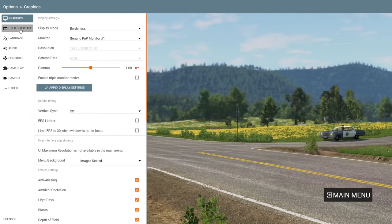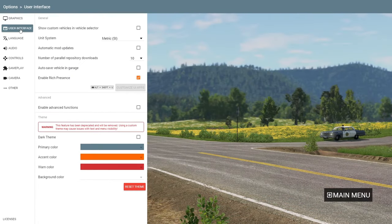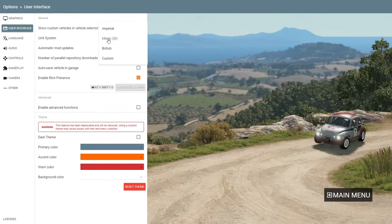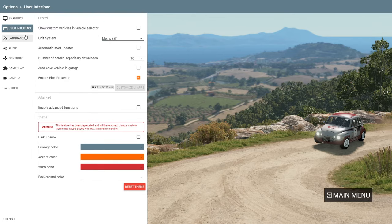Next we have the User Interface. Here you can change some other settings, like colors. You can also set the unit system — metric, imperial, or British — which will change it to kilometers on your speedometer. That's why I have it set to metric.